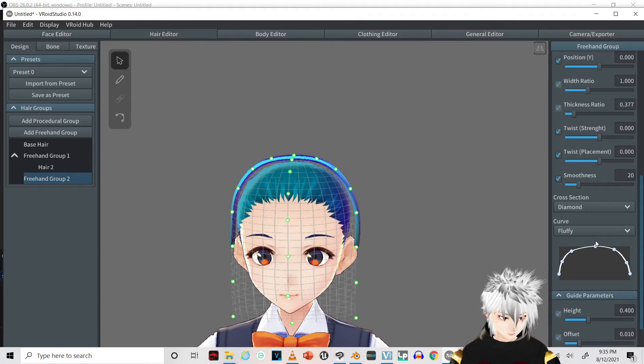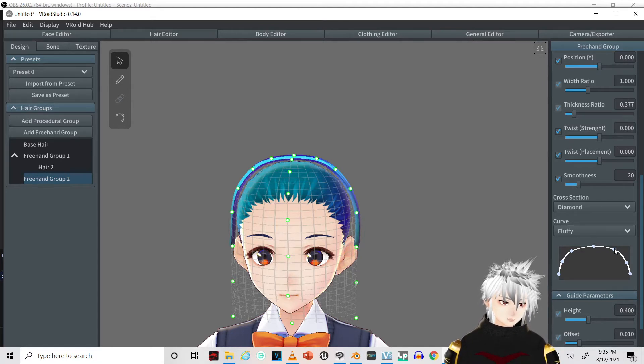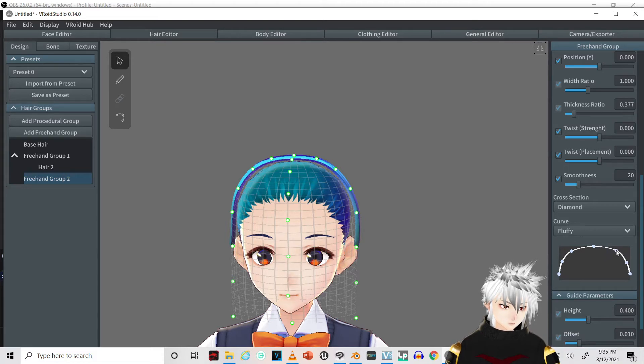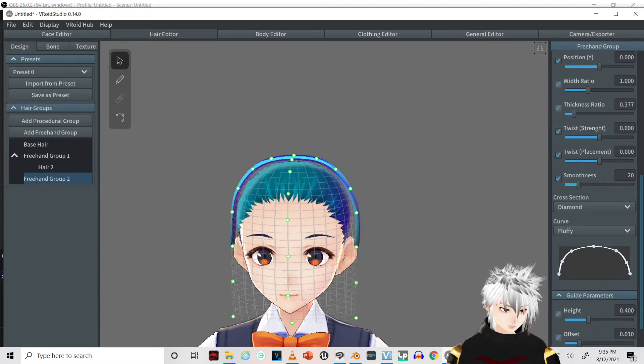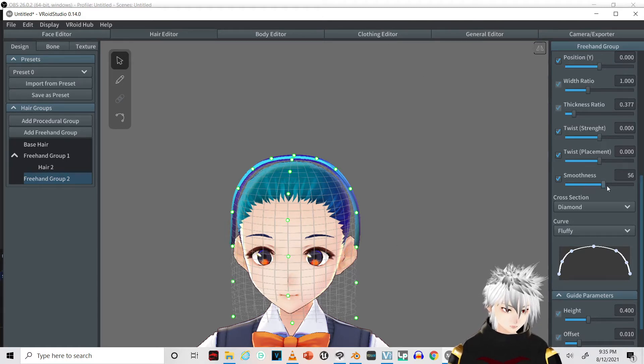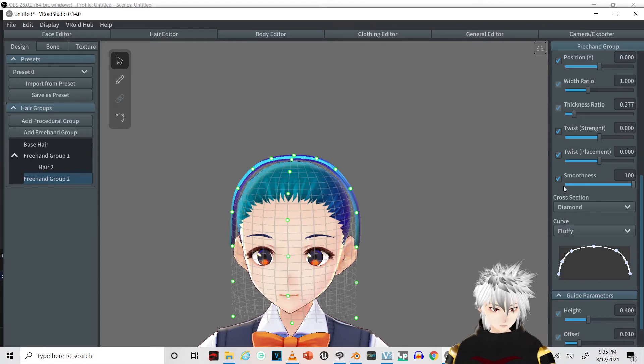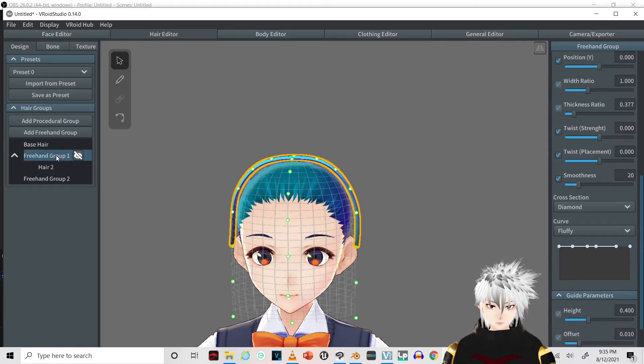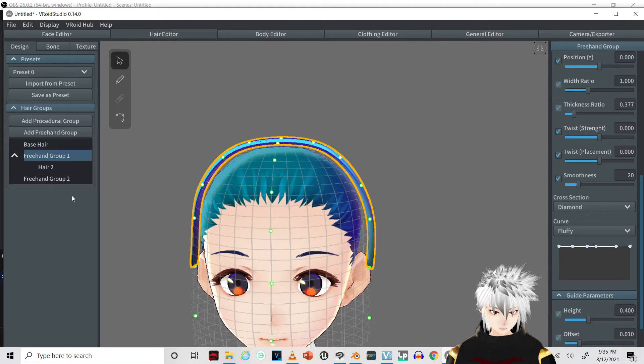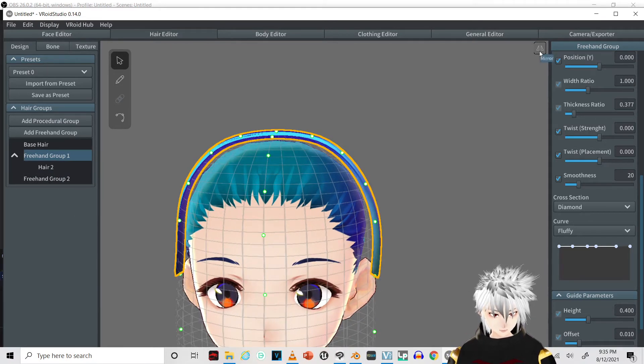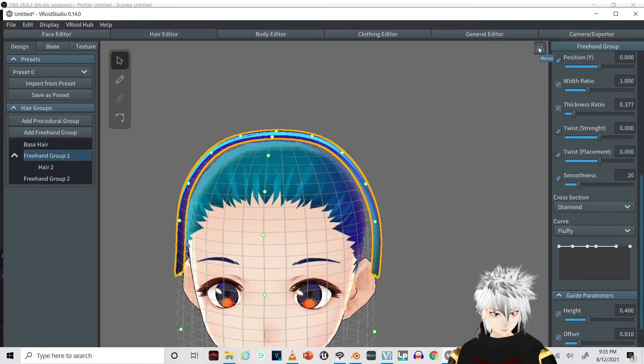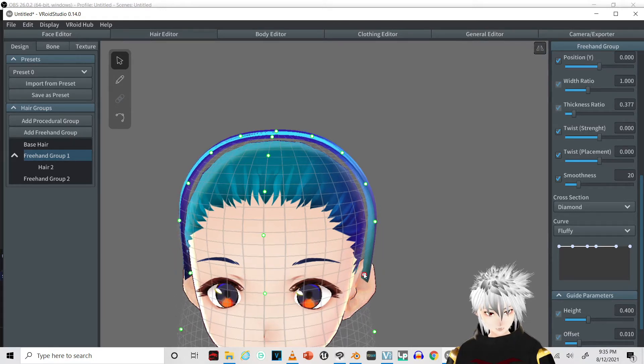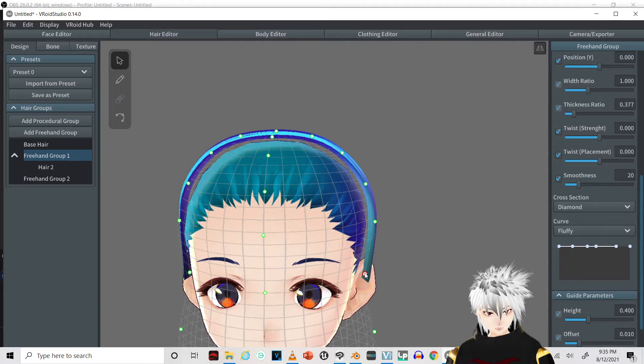Have that one as close to the middle as possible. Have the smoothness up. One thing we're going to do with this one first, before we finish it off, is put on a mirror and adjust it so it goes slightly in.